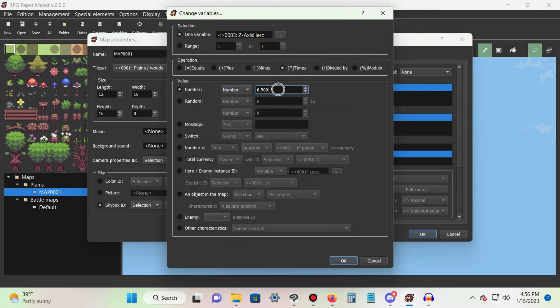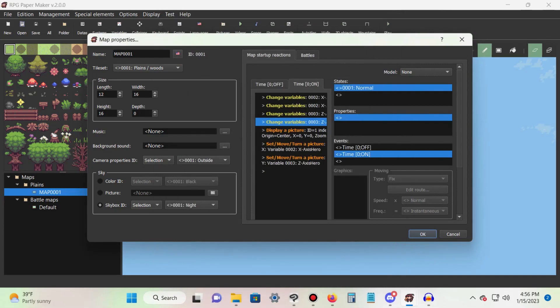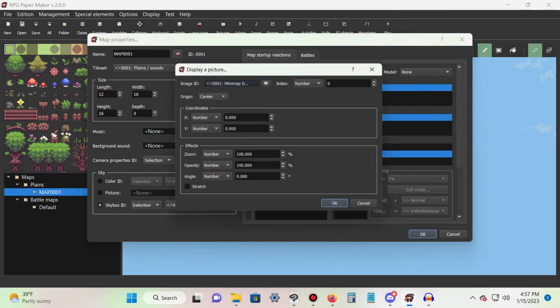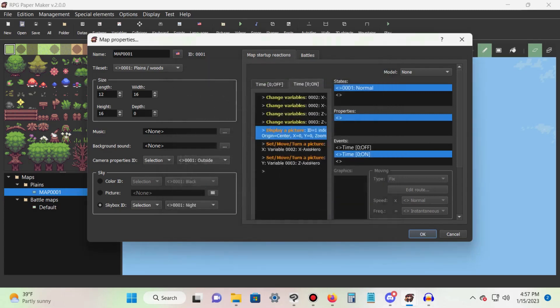Next, use the display a picture command and load in your icon for the mini map. Leave its index at zero, set the origin to center and press OK.